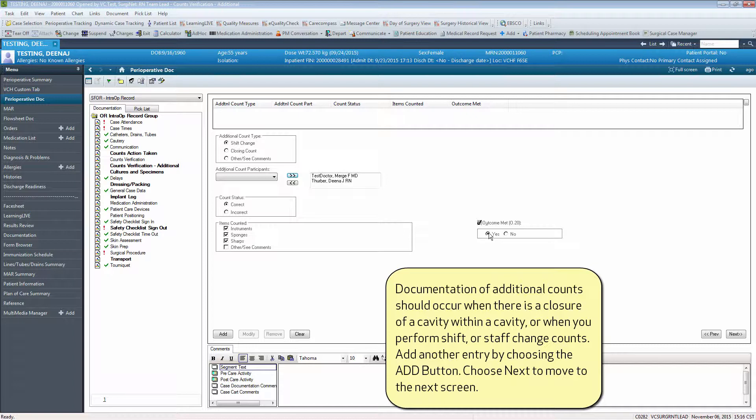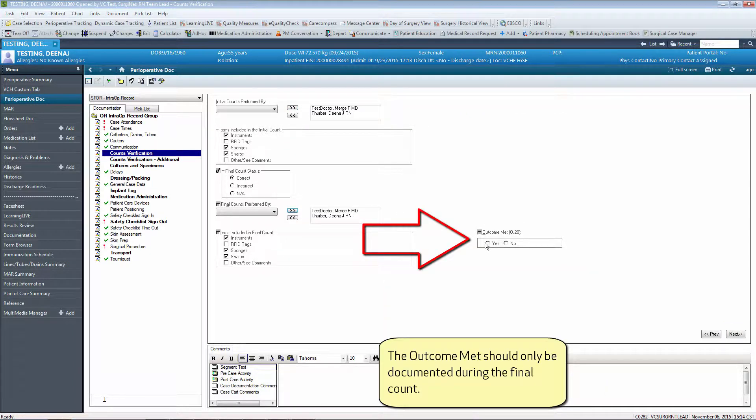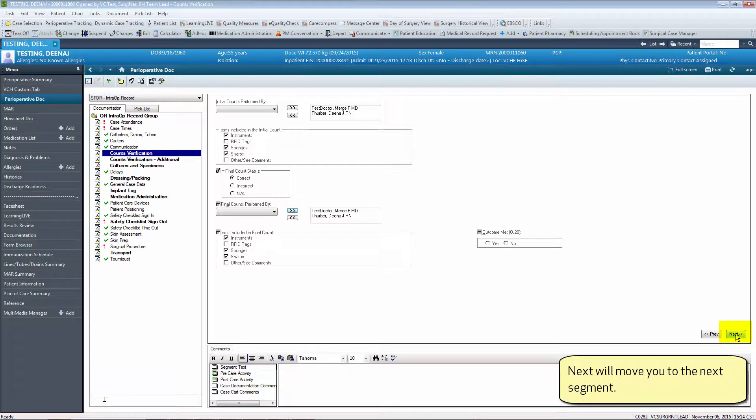Add another entry by choosing the add button. Choose next to move to the next screen. The outcome met should only be documented during the final count. Next will move you to the next segment.